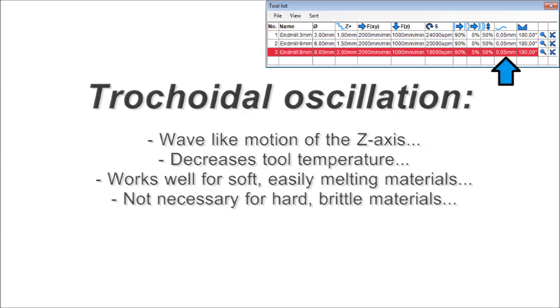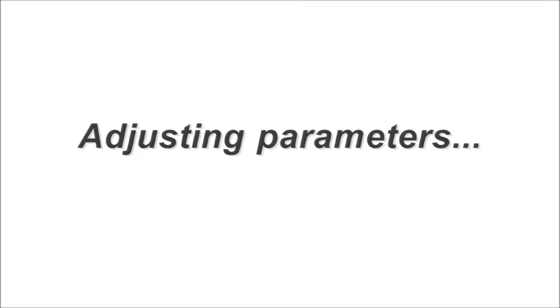For hard and brittle materials, it makes little to no sense and can be set to zero. For conventional milling, your main parameters are depth per path, feed rate, and spindle RPM. It is a bit different for trochoidal milling.